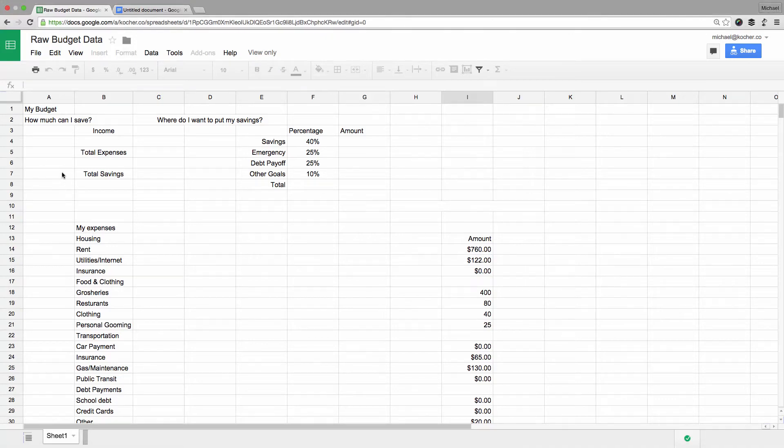Google Sheets is a powerful spreadsheet tool with infinite uses. We are going to learn the basics while we create a simple budgeting tool.